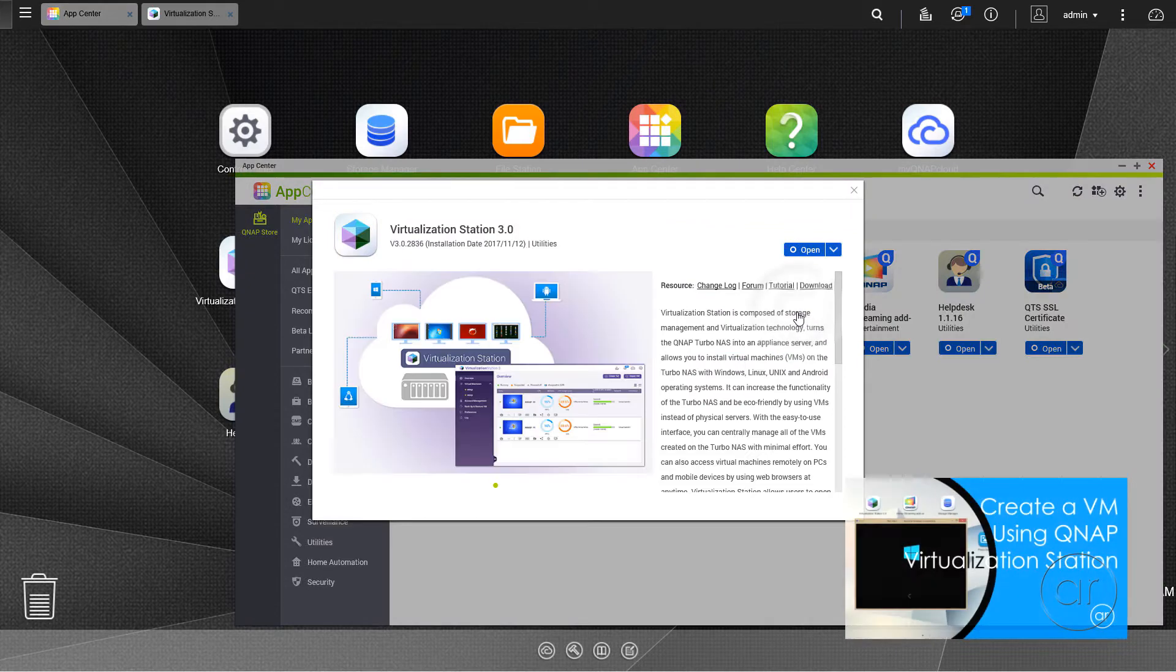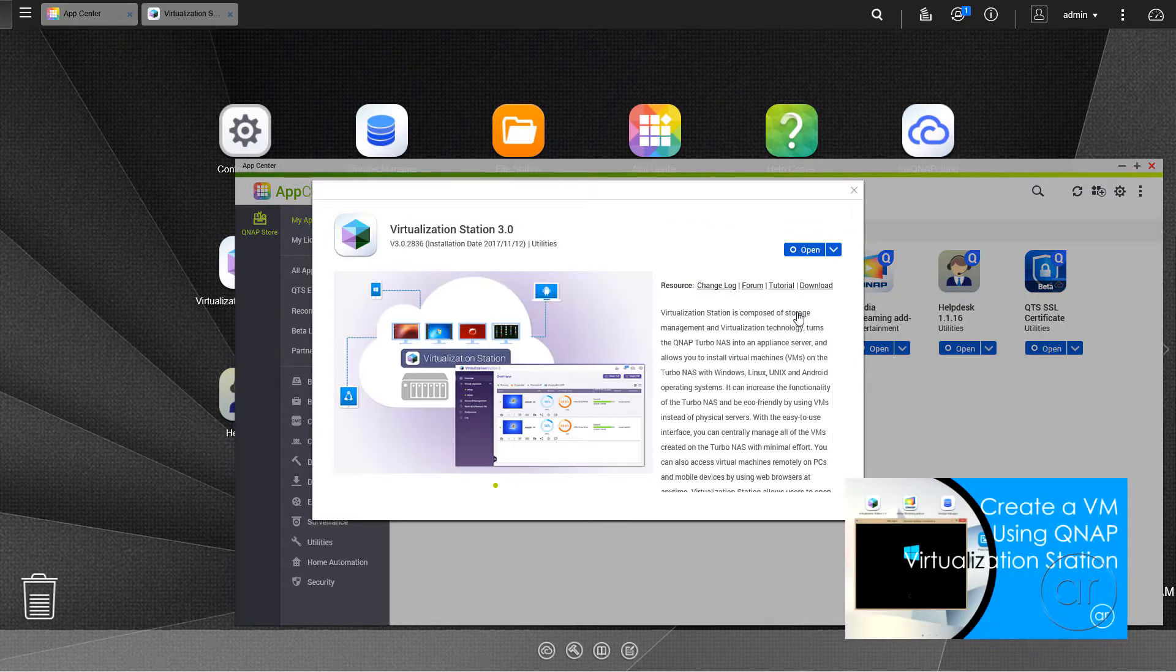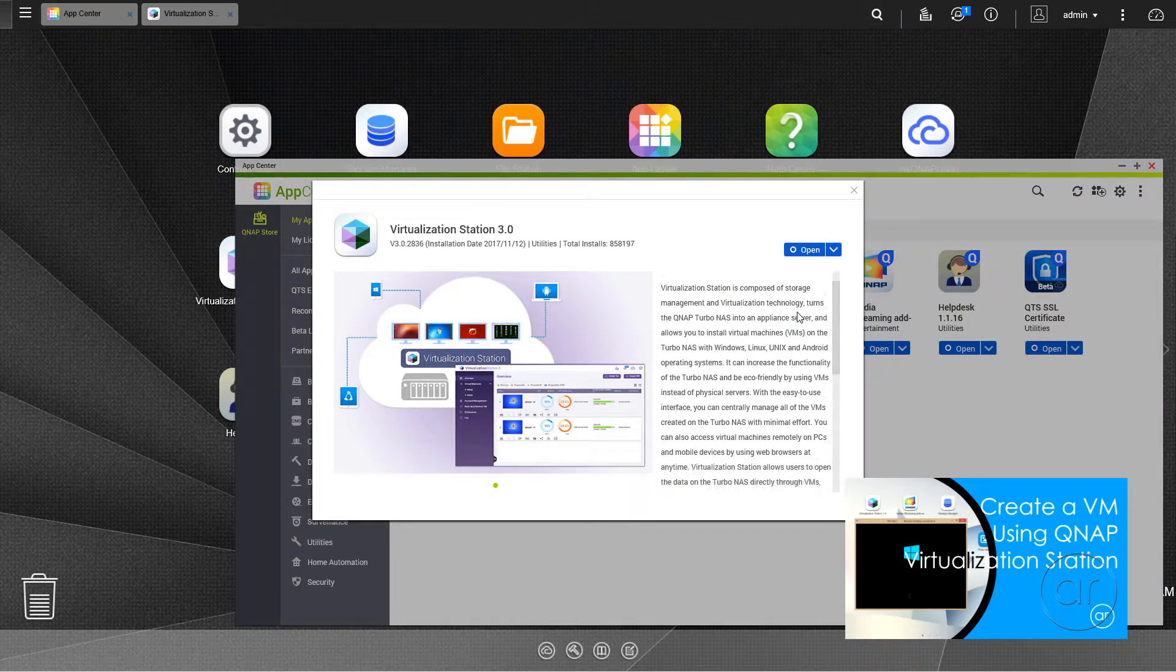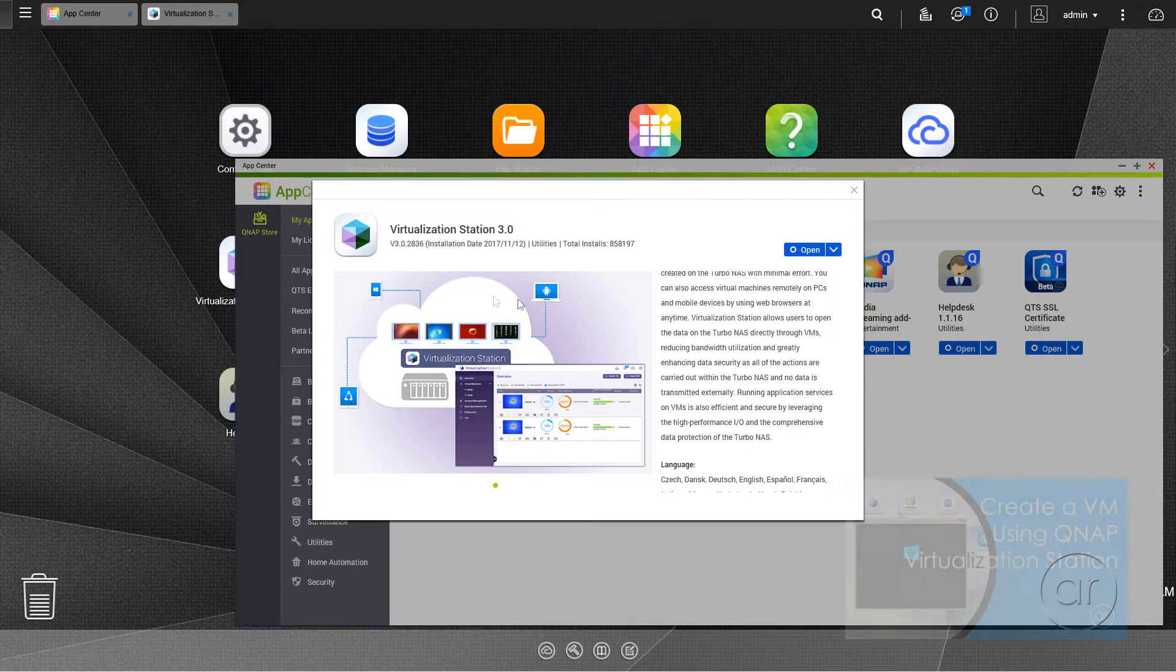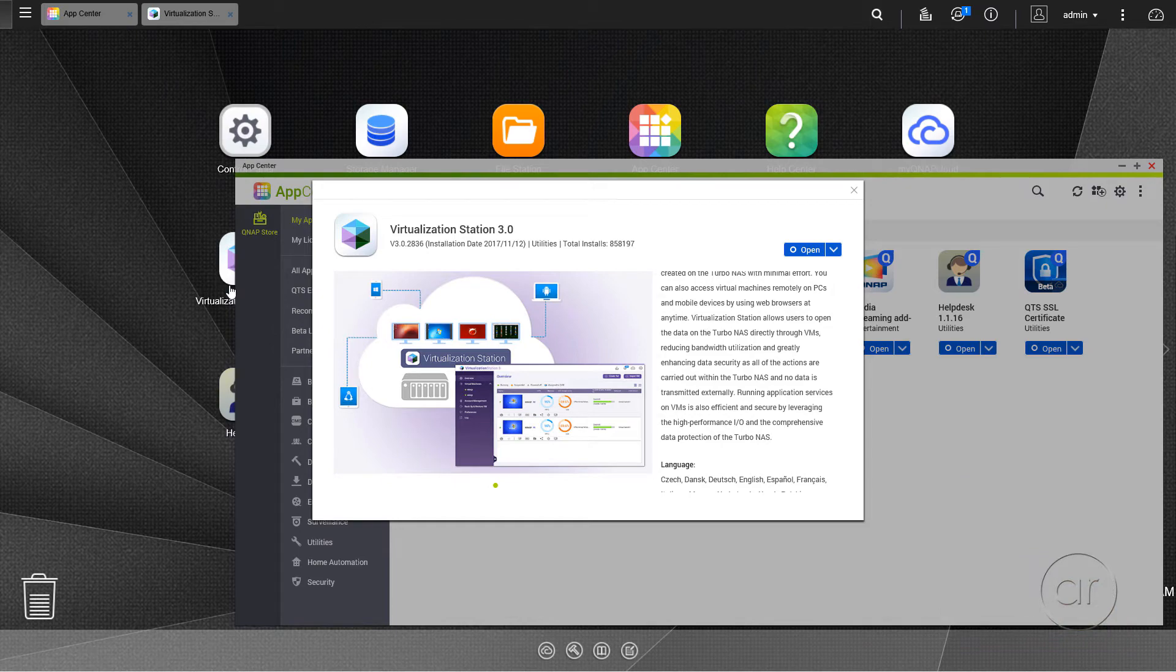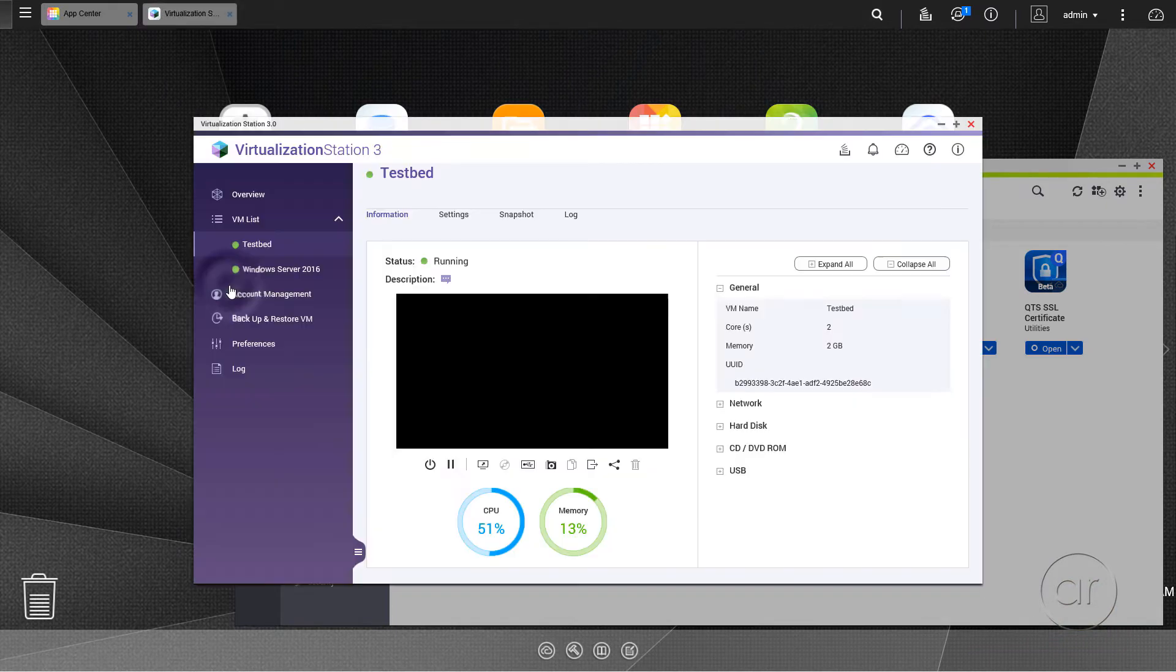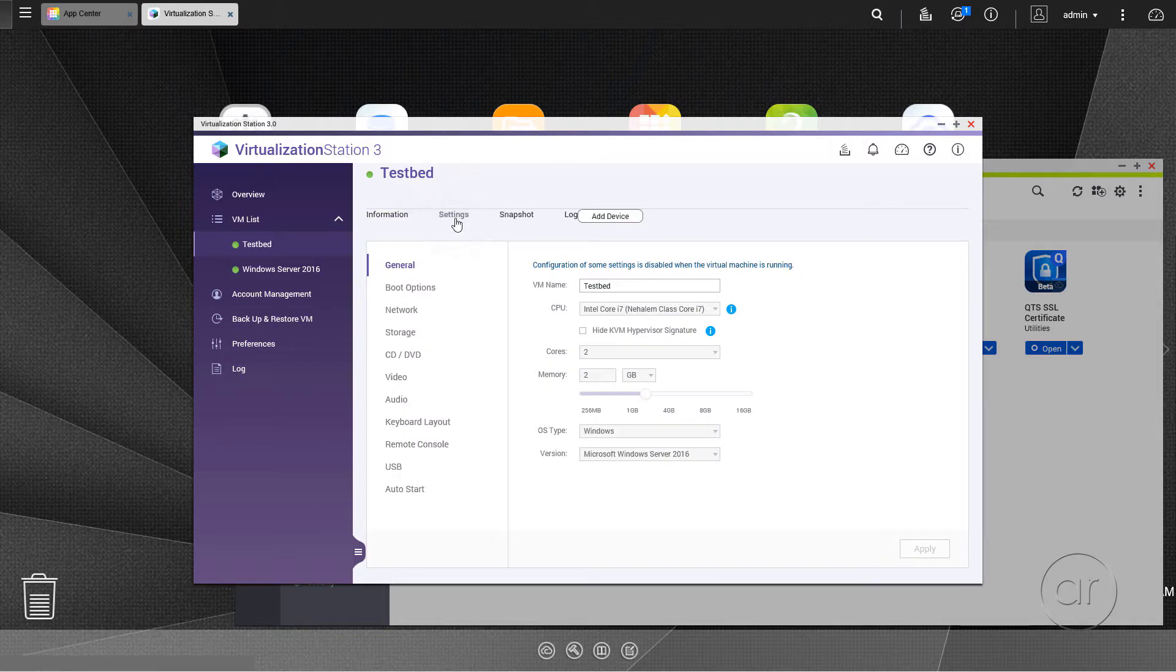In a previously published video, I showed you how to install a virtual machine in QNAP's virtualization station using Microsoft's Windows Server 2016. I'm going to use that base install of Windows as a starting point in this video.